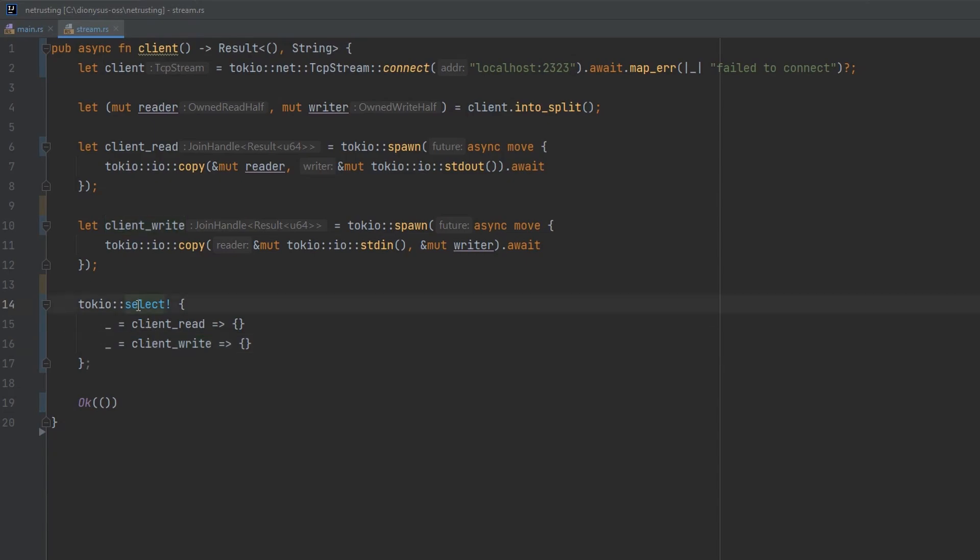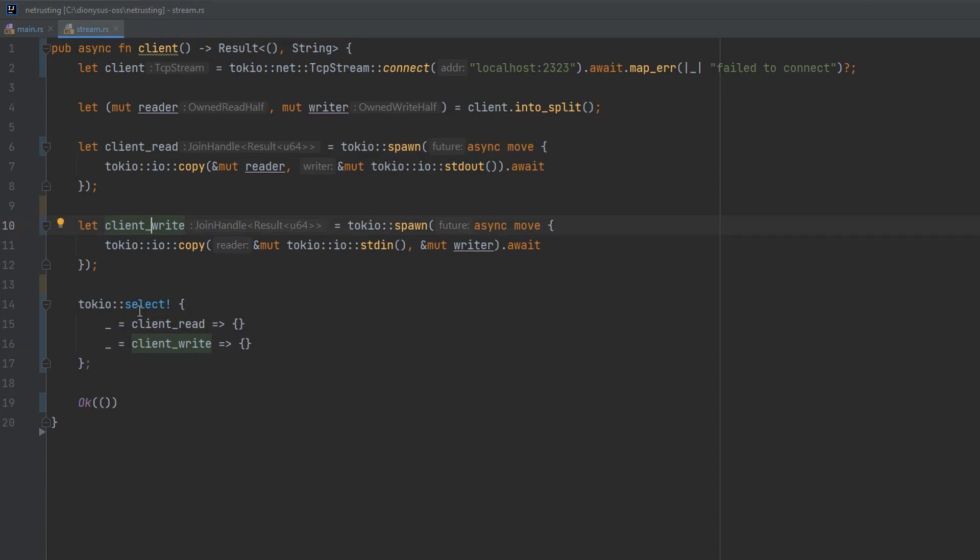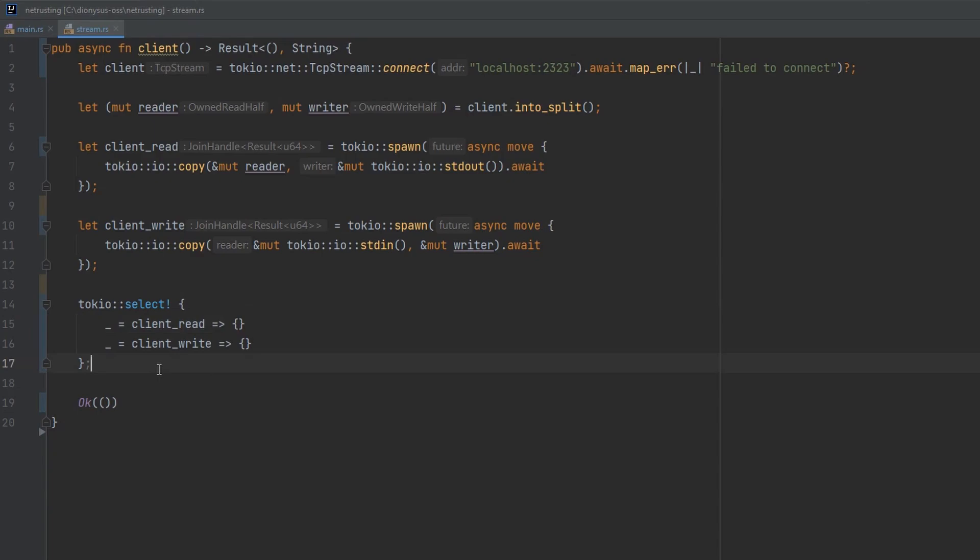The select will run them in parallel. So both of these tasks will launch and run. And as soon as one of them finishes, Tokyo will cancel the other. So until either the network closes the connection, or we stop writing or reading to standard out, we reach the end of one of those streams, this will keep running and keep doing its job. The main thing to understand is that Tokyo is running both of these tasks at the same time.